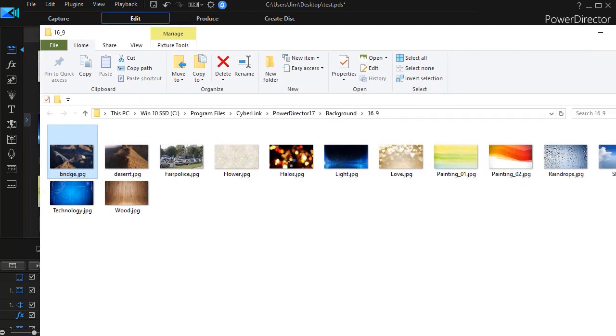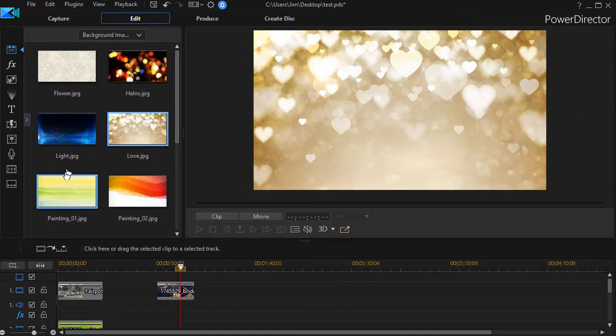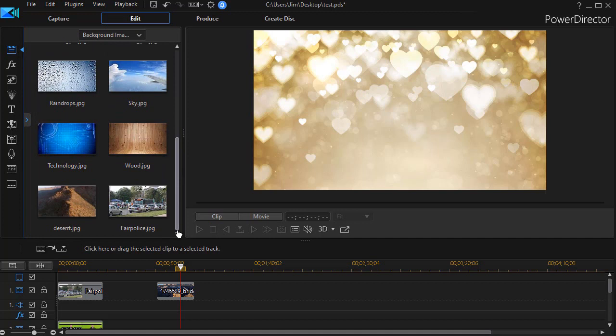The next time I load PowerDirector, I'll have that file available in my backgrounds. And I can use it again, just like I can the other ones.